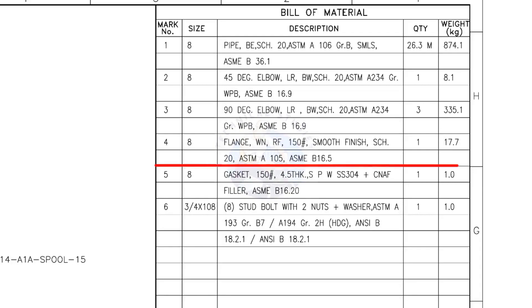Mark number 4: 8 inch weld neck flange, raised face, 150 pound, smooth finish, schedule 20. The quantity is 1.